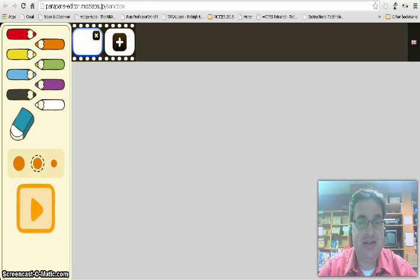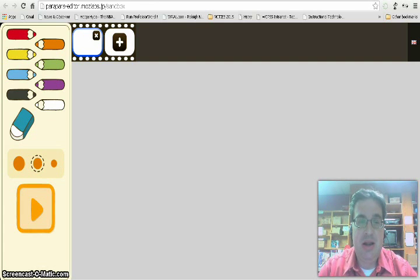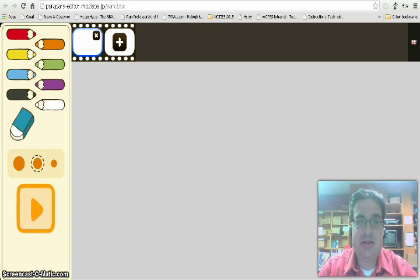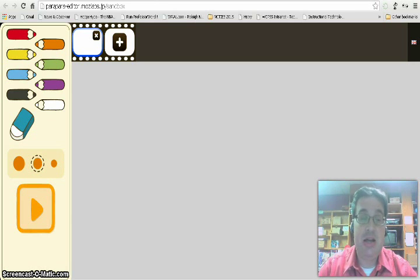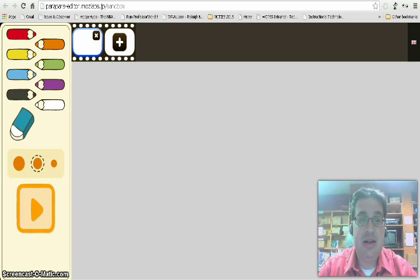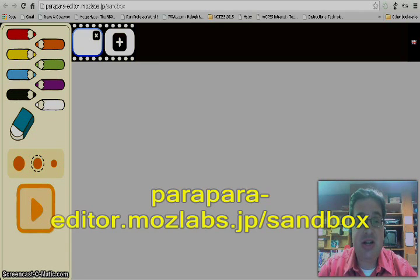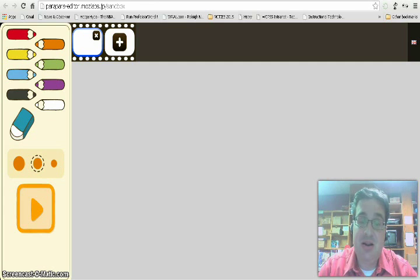And this week I'm back with another tech tidbit. This time I want to show you a really cool and simple-to-use stop-motion animator tool that's hosted by Mozilla and was created by Papara Animation. It's actually called Papara Animation, and the website is para-editor.mozlabs.jp/sandbox.